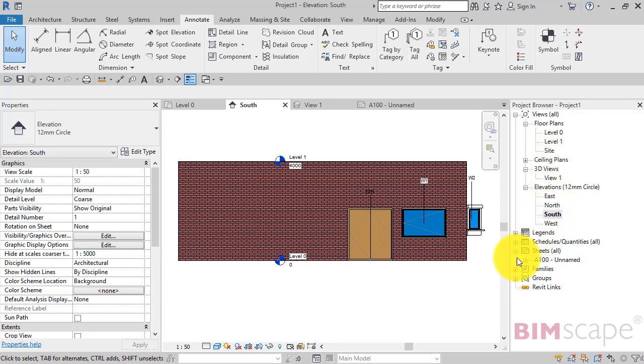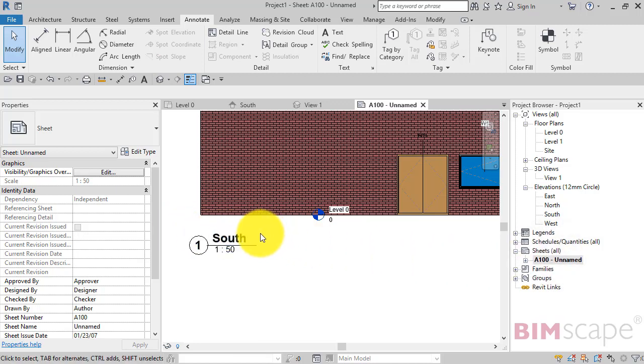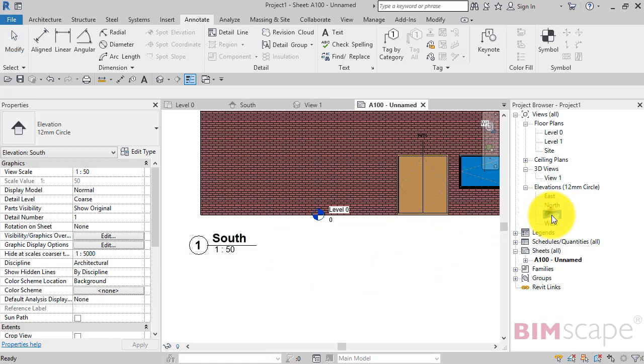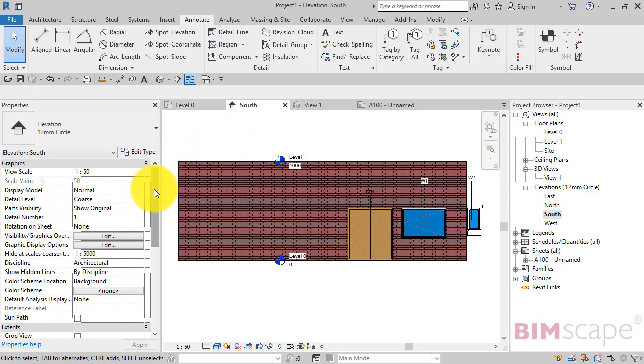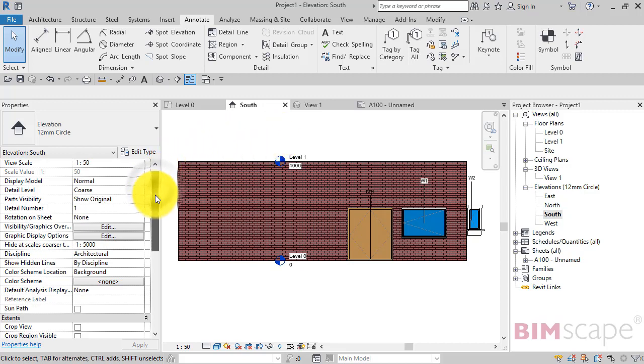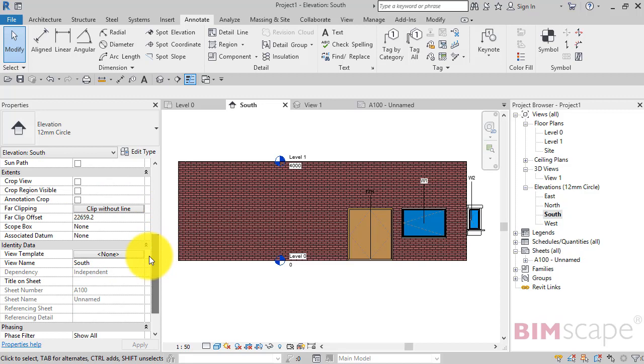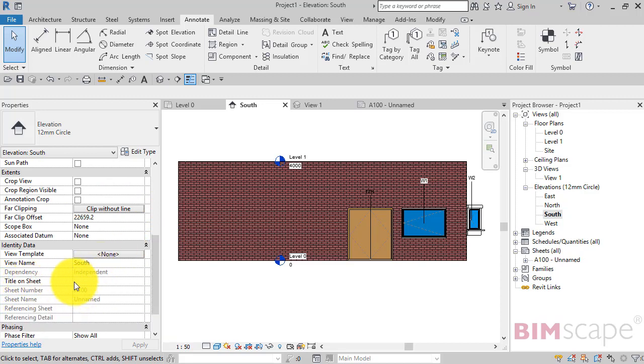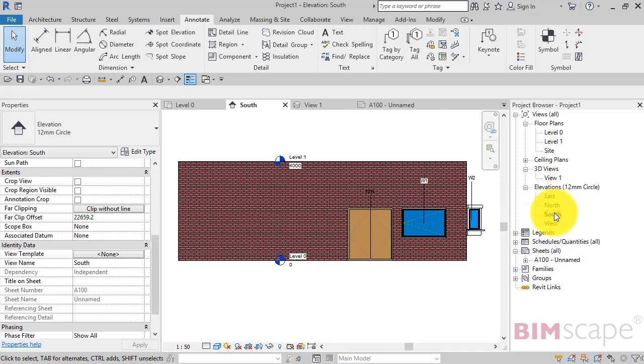But we actually want to display a different name here when that view arrives on the sheet. We can actually do that quite easily. So let's go back to the view itself, south elevation. And with no object selected, if we look at its properties and we go towards the bottom, there is a parameter there called title on sheet. Now by default it's blank. So with it being blank it will take the title of the view and put that against the view title when it's on the sheet.